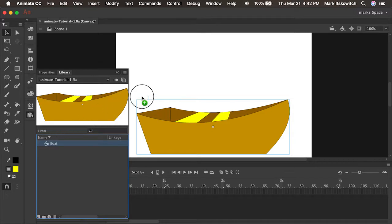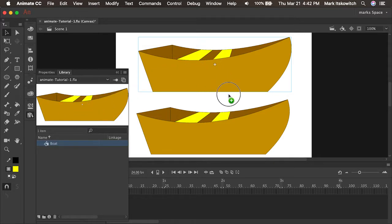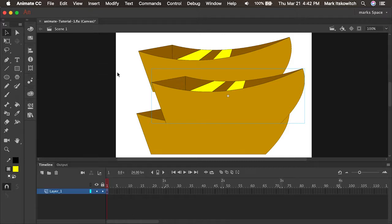I'm going to click and drag this out to the stage, and now I have two instances of the boat. I'll click and drag one more, and now I have three instances of the boat symbol on the stage. So a symbol is a reusable object that resides in the library and you can use over and over again.